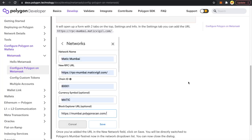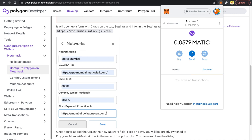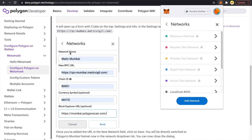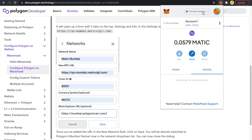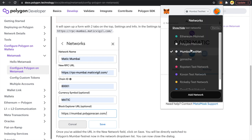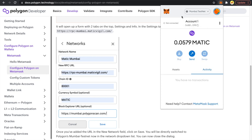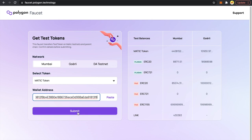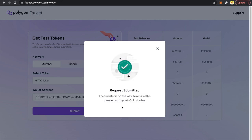To deploy on the Mumbai testnet, first add the Mumbai test network to MetaMask. Click on MetaMask, click the icon, go to Settings, Networks, and click Add Network. Add all the required details and click Save — I'll give you the link in the description. Once you do that, you'll see Mumbai testnet in your network list. Then you need to get some testMATIC tokens — copy your account address and go to faucet.polygon.technology, paste your address, and submit.